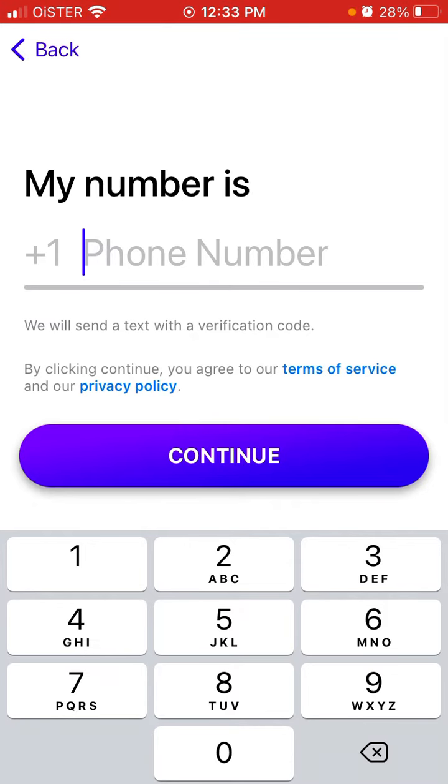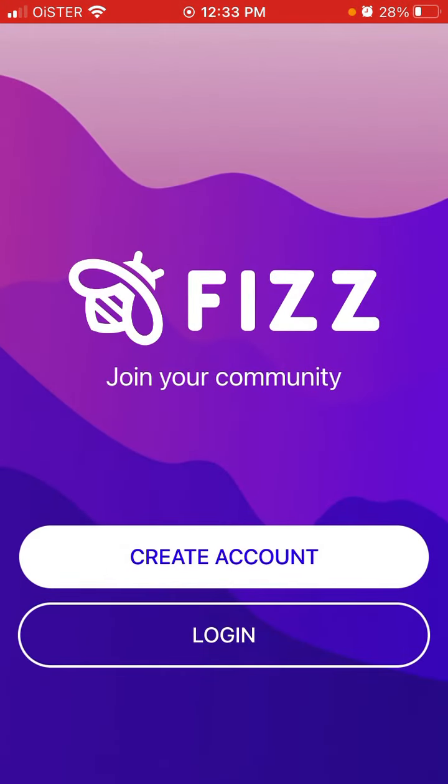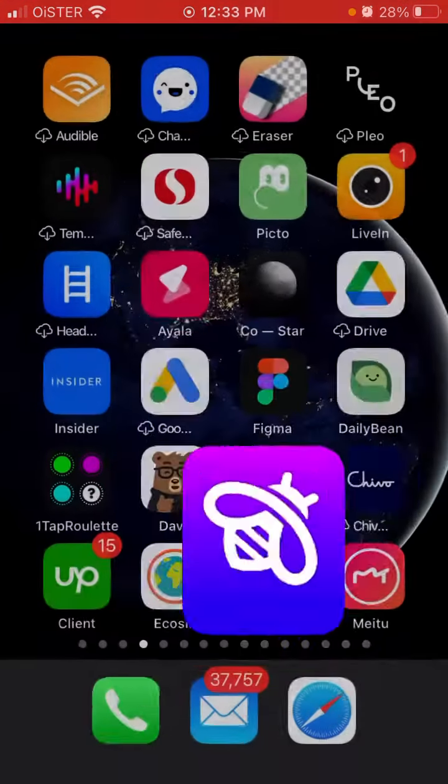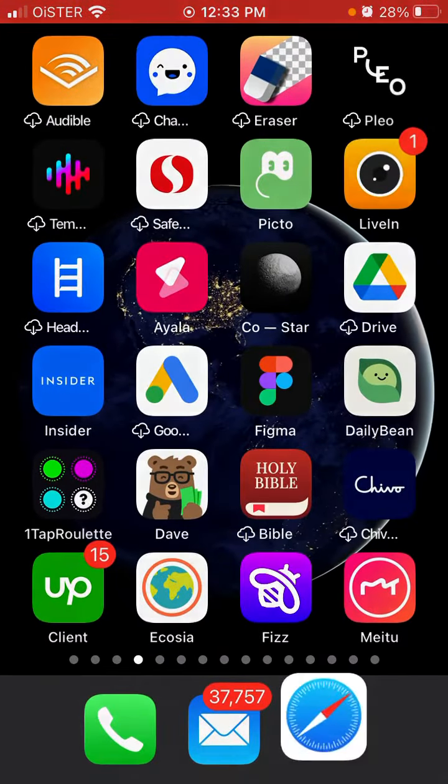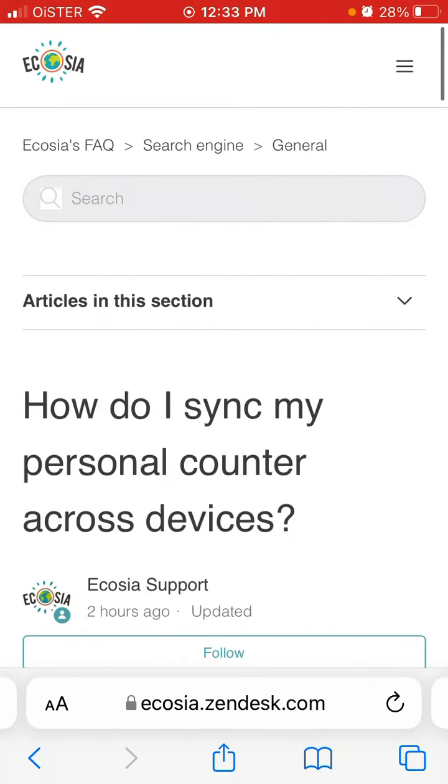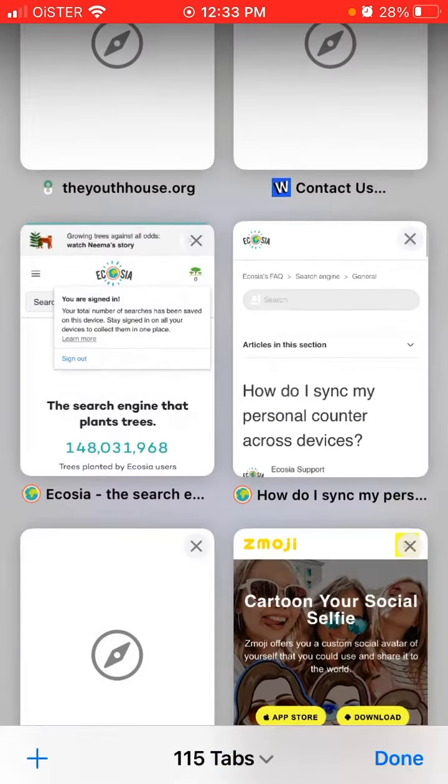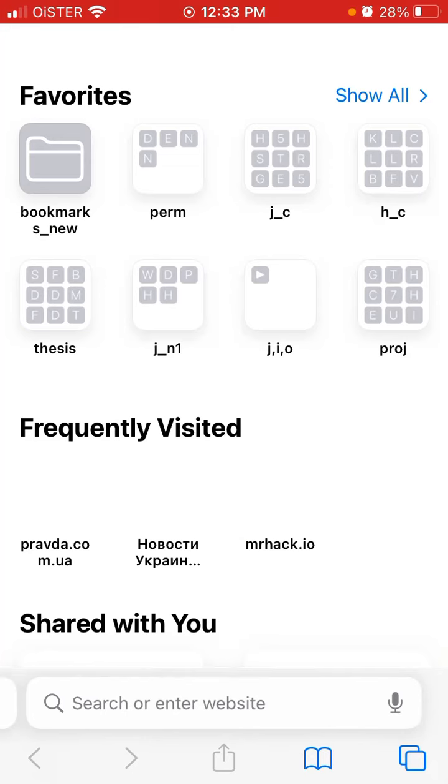What you can do is just reach out. Just write them an email like info at Fizz or something like that.